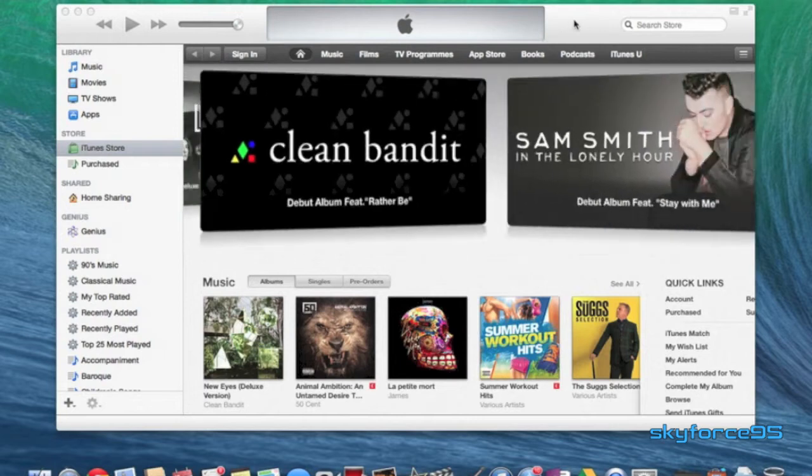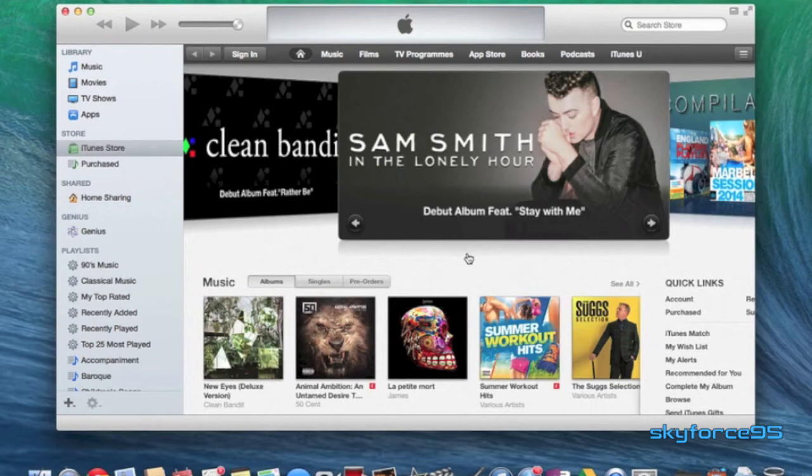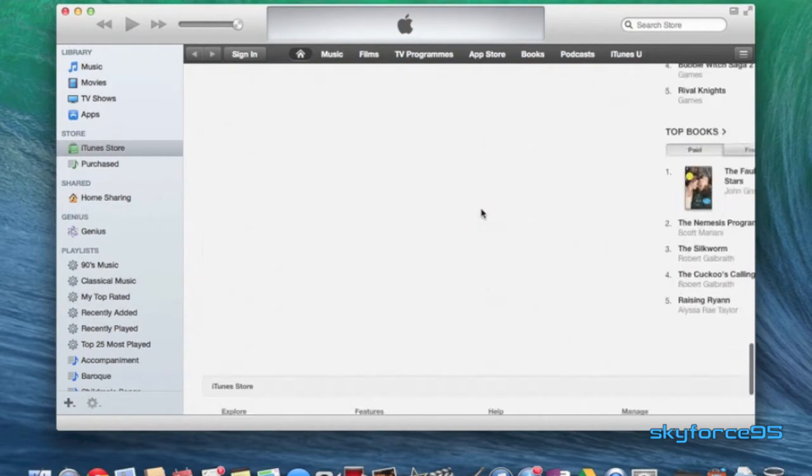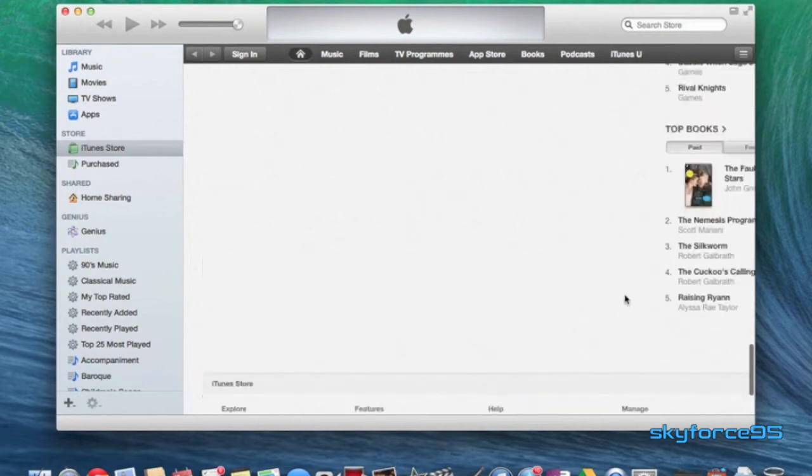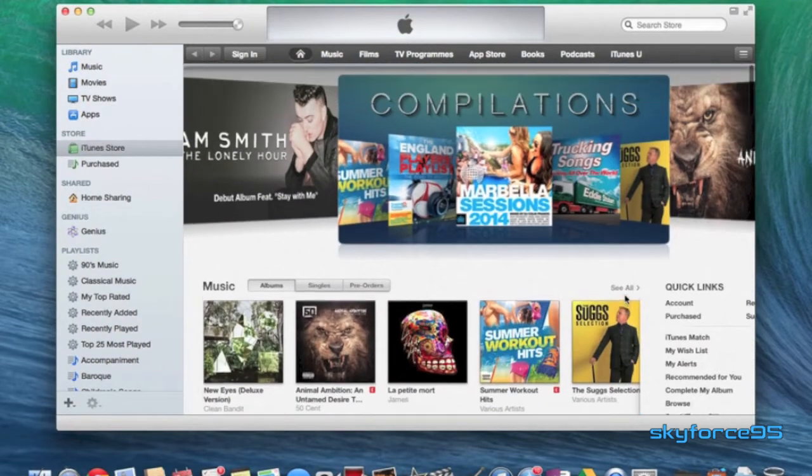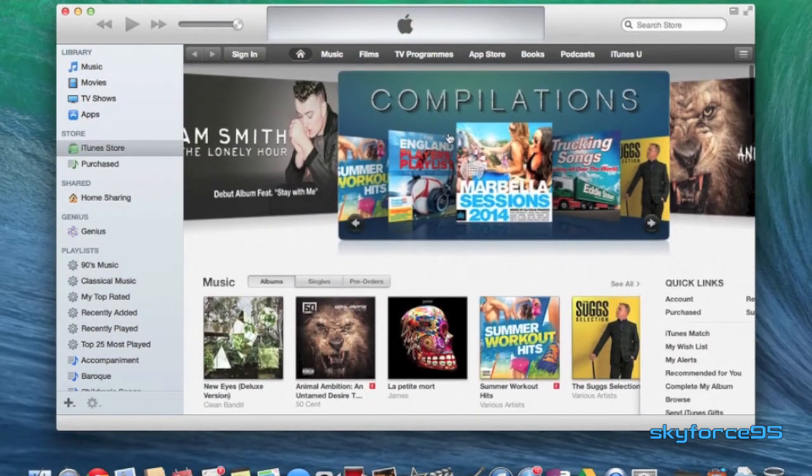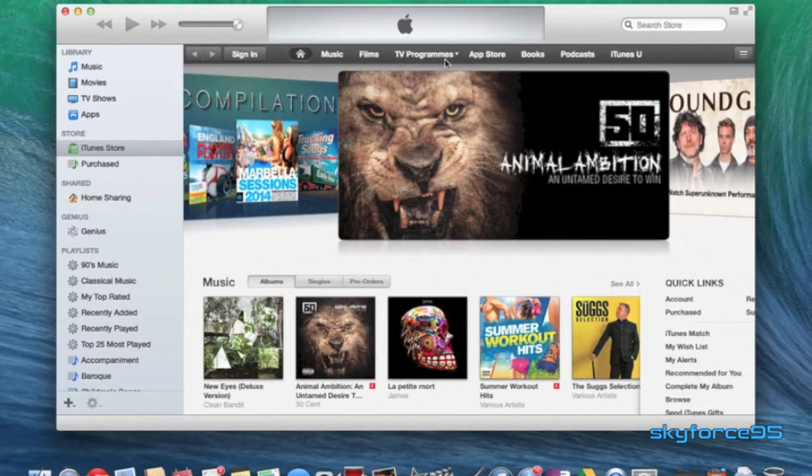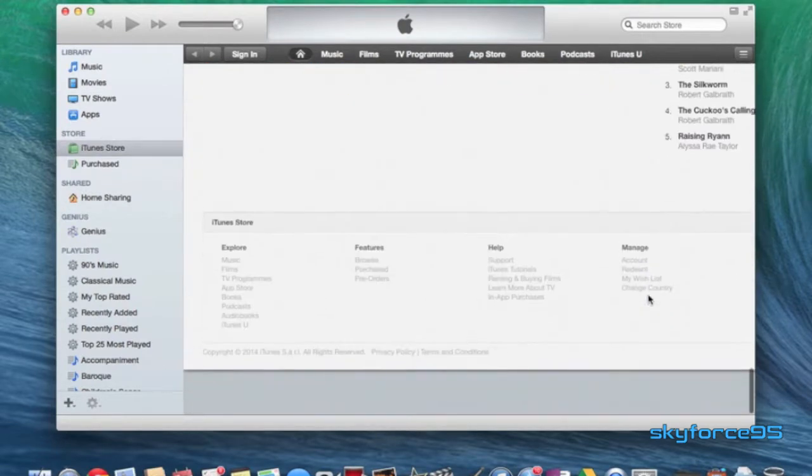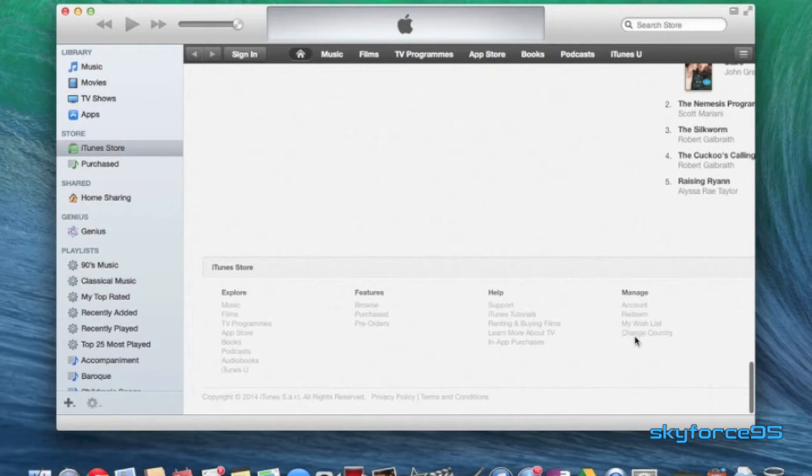You want to go ahead and open up iTunes, and then you want to go to the iTunes store. And then you want to scroll all the way to the bottom where it says manage. Now right now I'm under the UK iTunes store because you can see it says TV programs. I'll go ahead and change that. So again, under manage, and then click on the last link where it says change country.